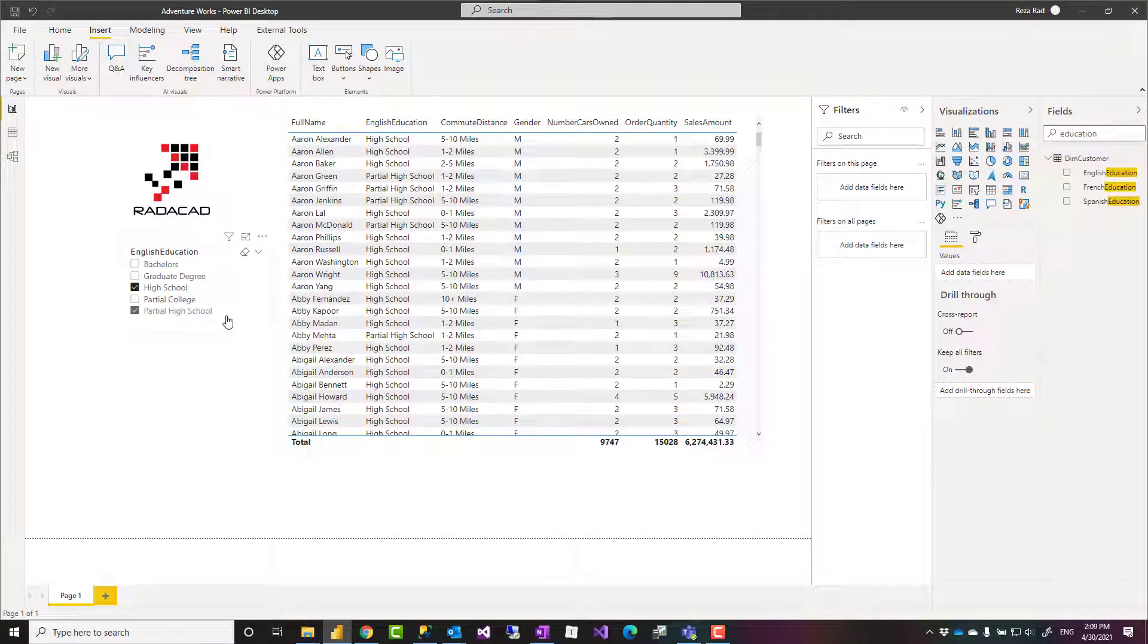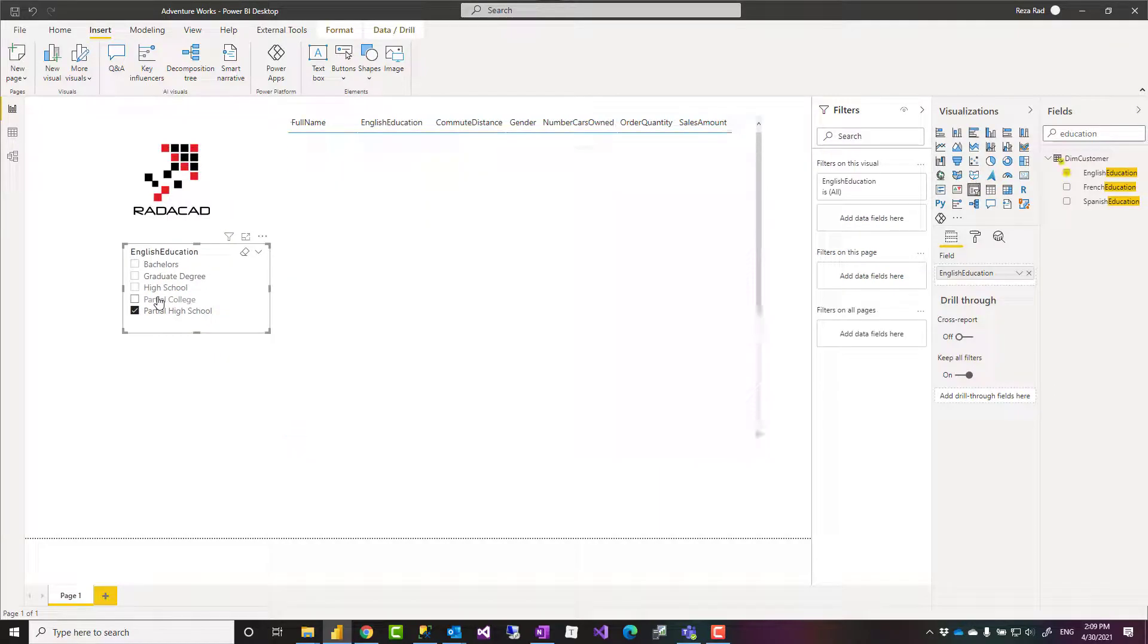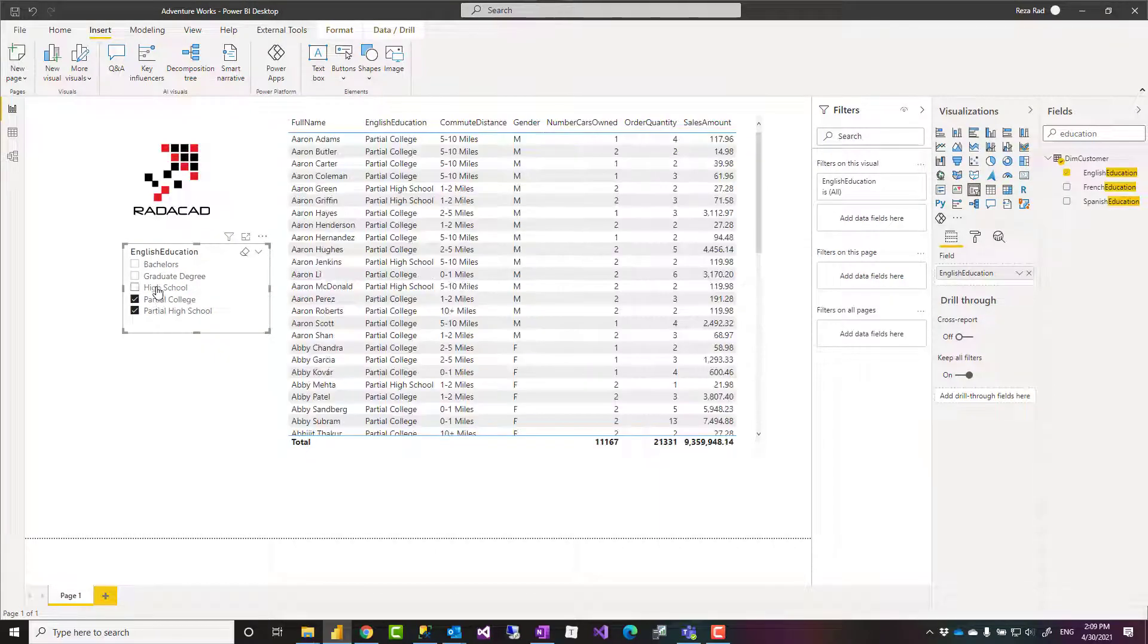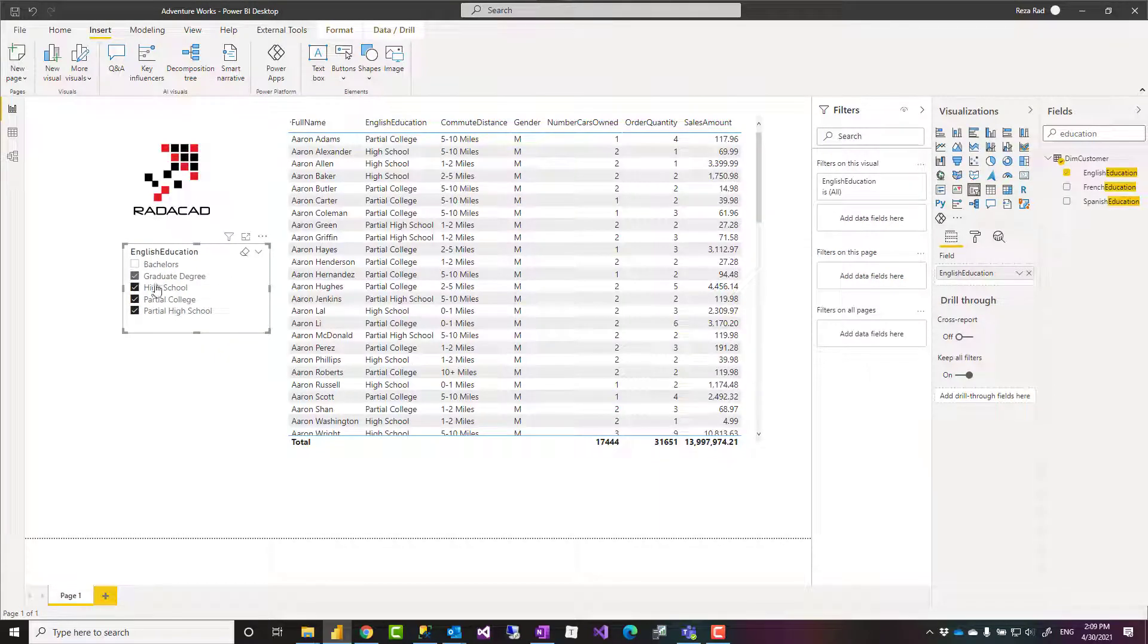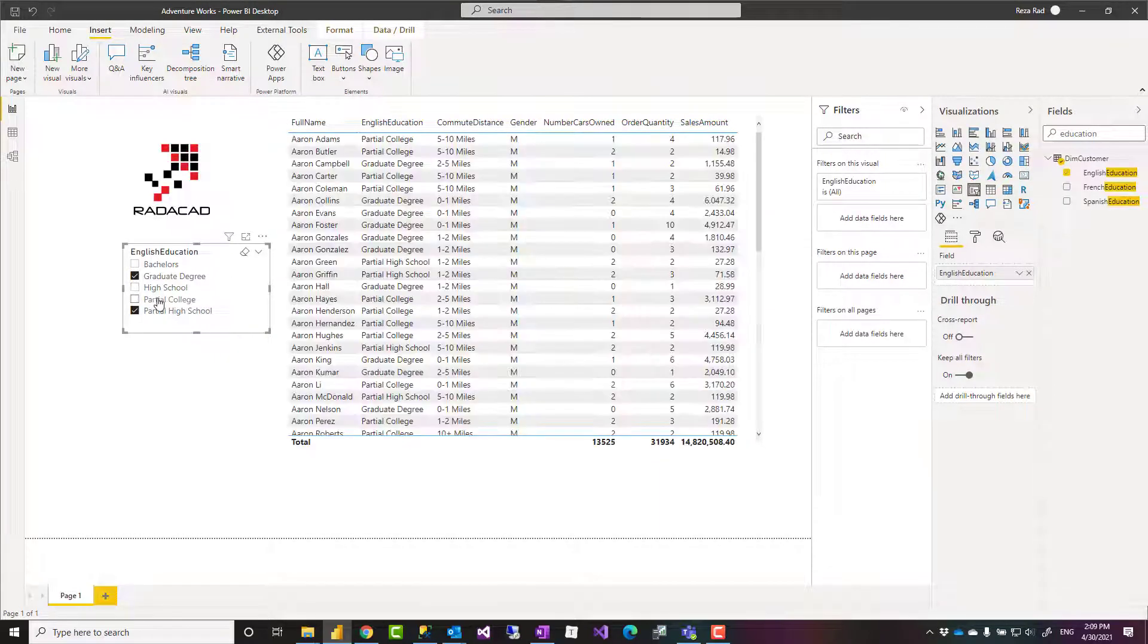Hello, I'm Reza from Redacad, and in this very short video I'll explain how to have a multi-select slicer like this in Power BI.